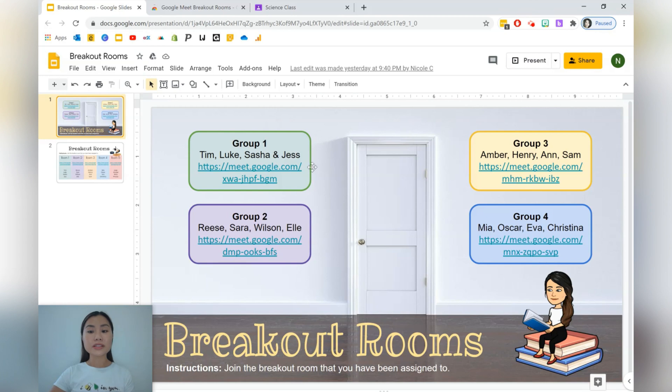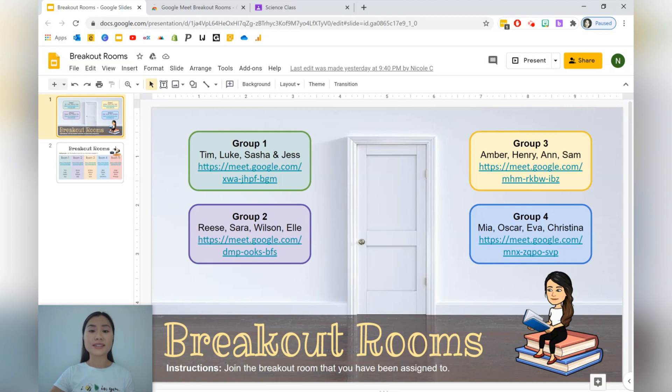The alternative to using the method today is manually generating these Google Meet links, however you won't have the same amount of control as if you use this extension that I'm going to be showing you.